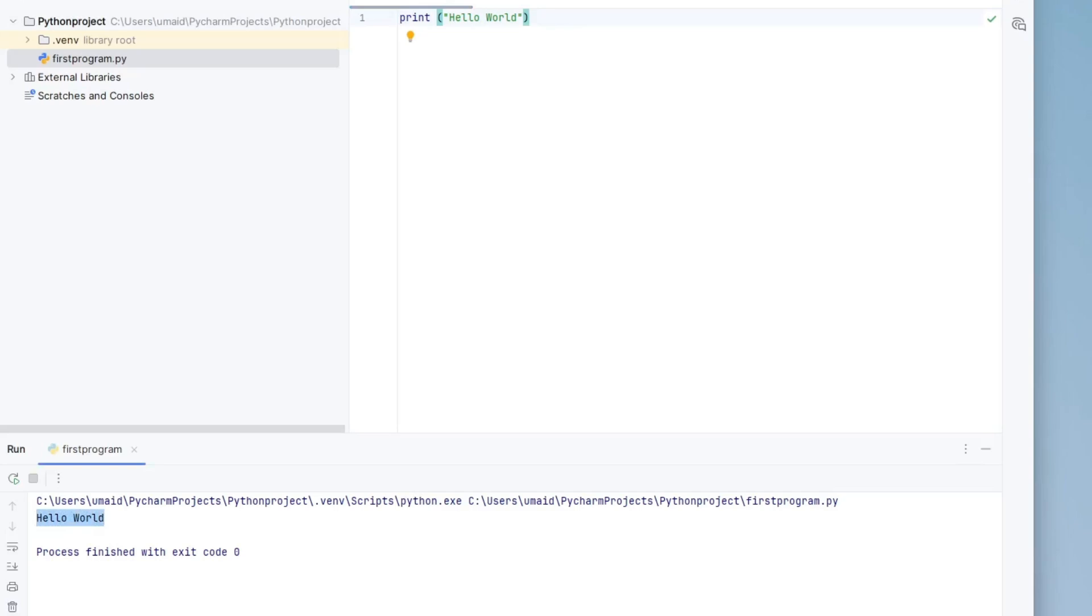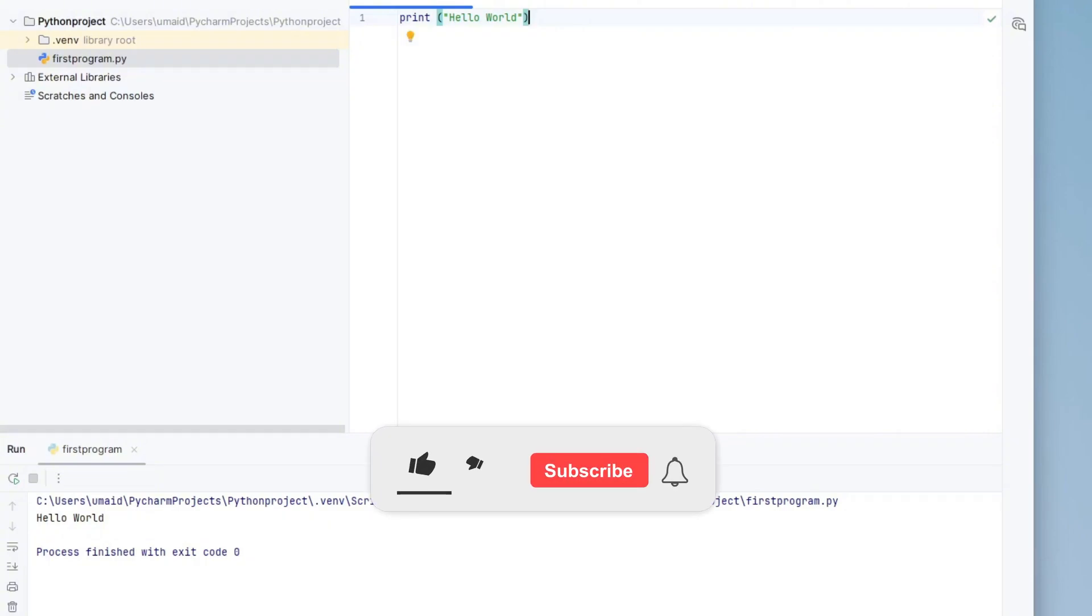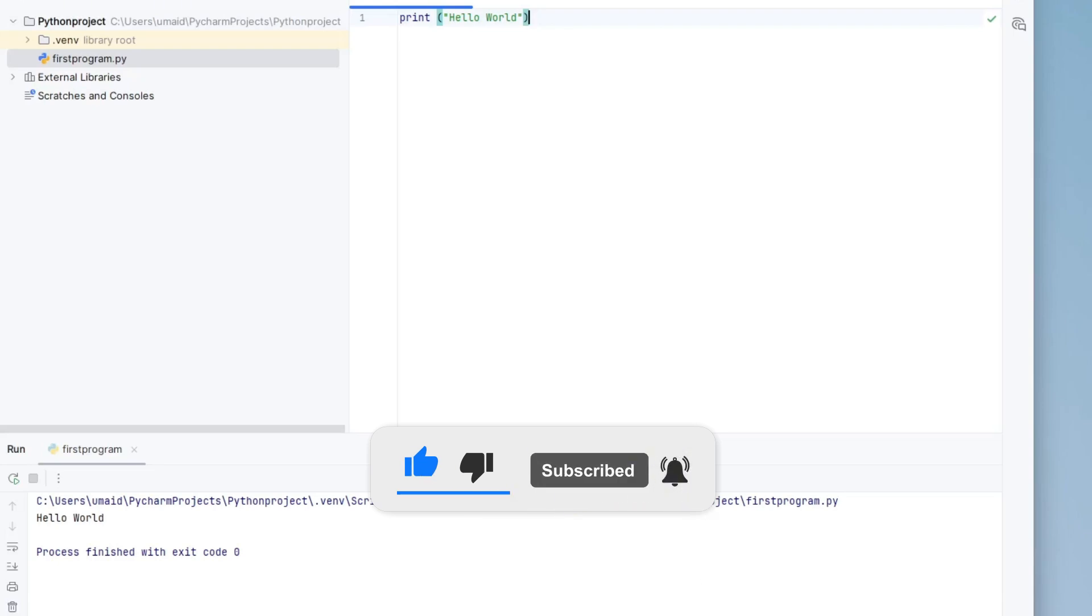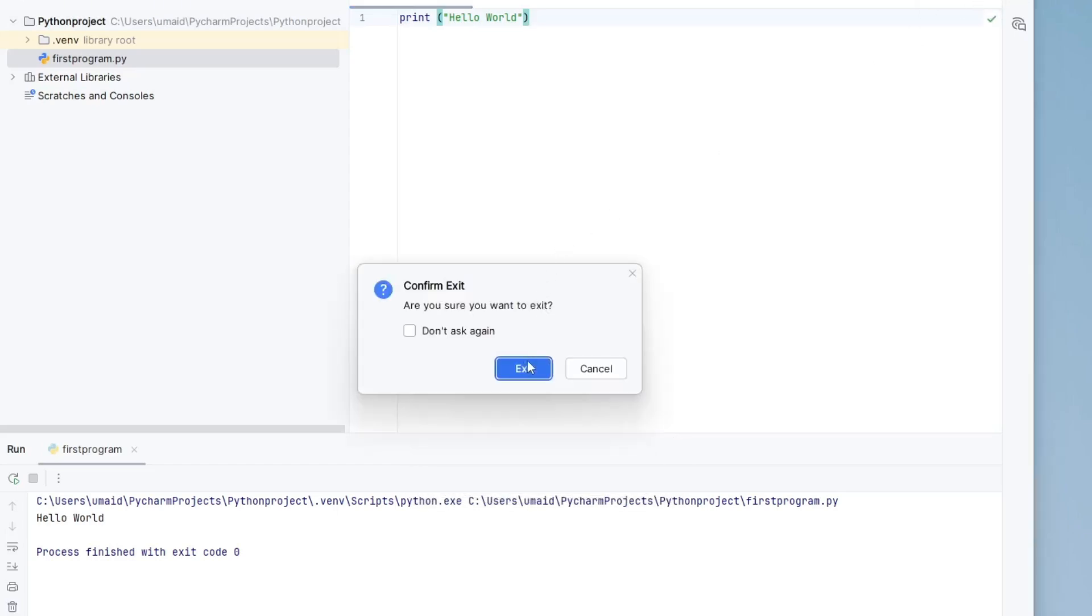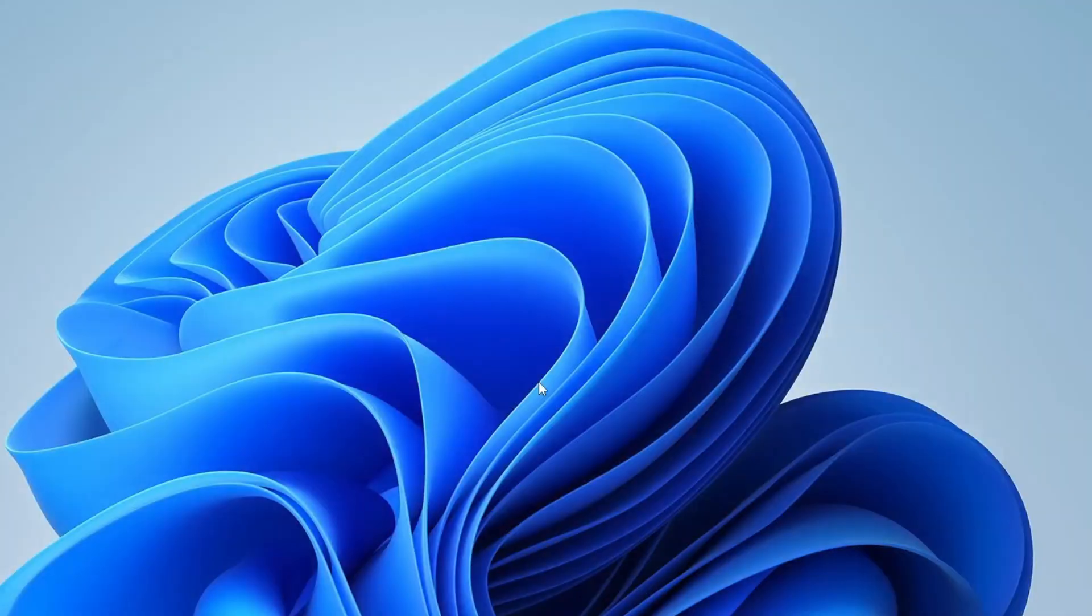And that's it for this tutorial. You've now successfully installed PyCharm, linked it with Python, and run your first Python program. I hope this step-by-step guide helped you get started with coding on Windows 11. If you found this video useful, don't forget to give it a thumbs up, subscribe to the channel, and turn on the notification bell so you never miss an update. If you have any questions or face any issues, feel free to drop a comment below. I'm always here to help. Thanks for watching, and I'll see you in the next one.